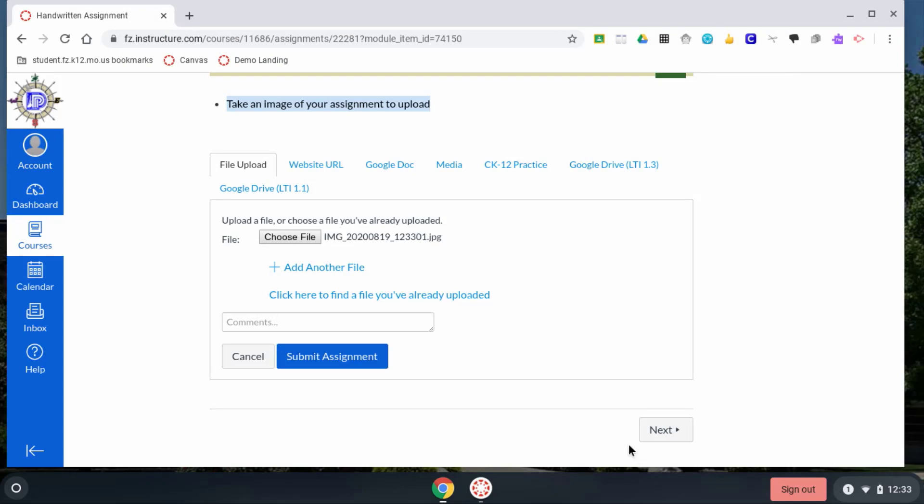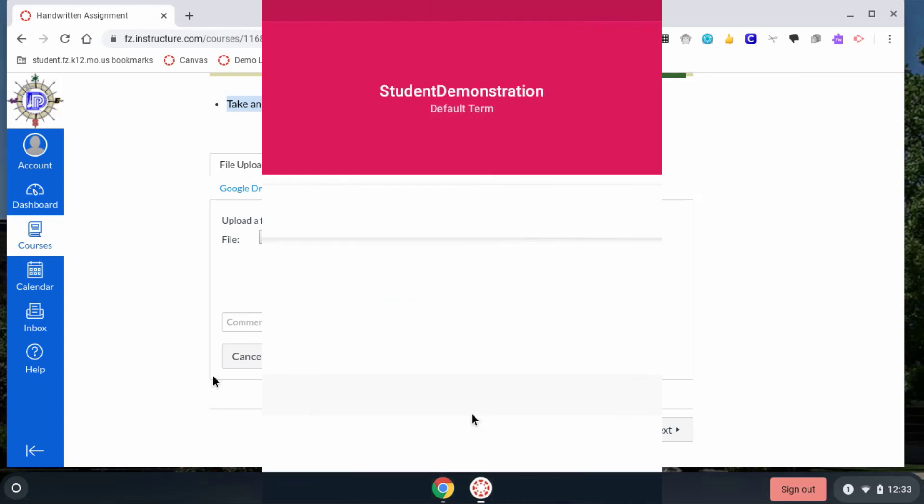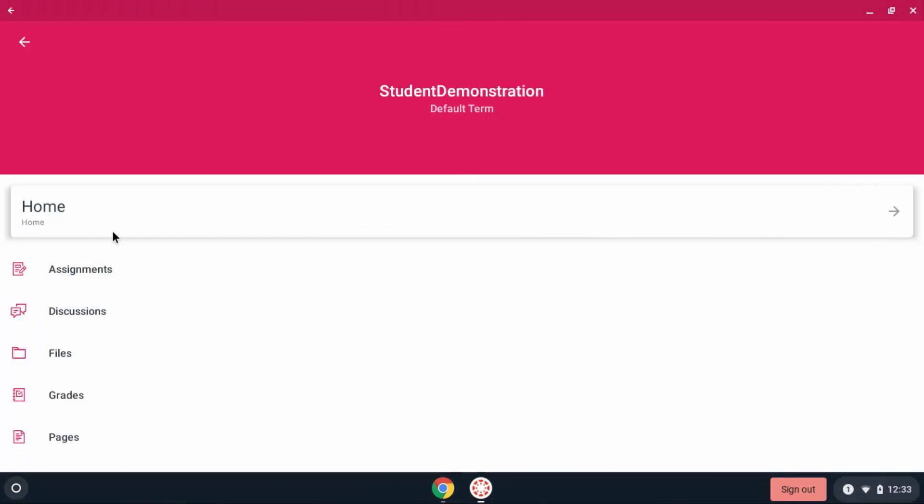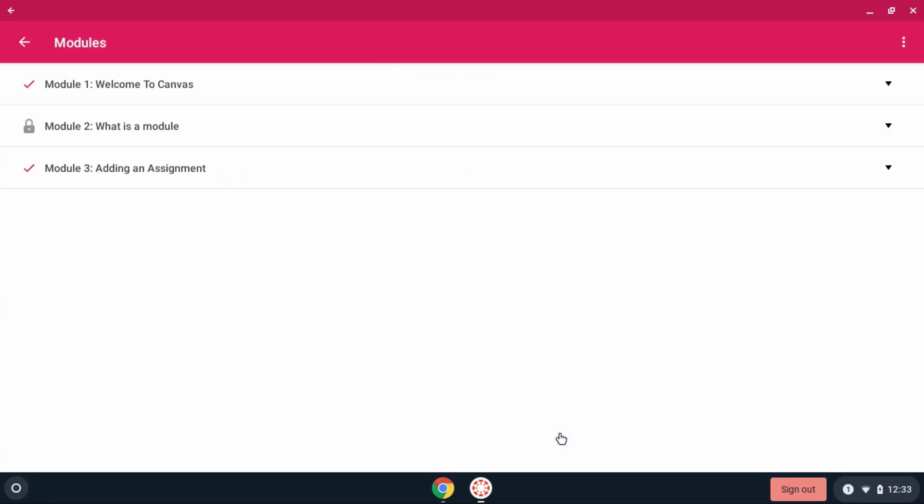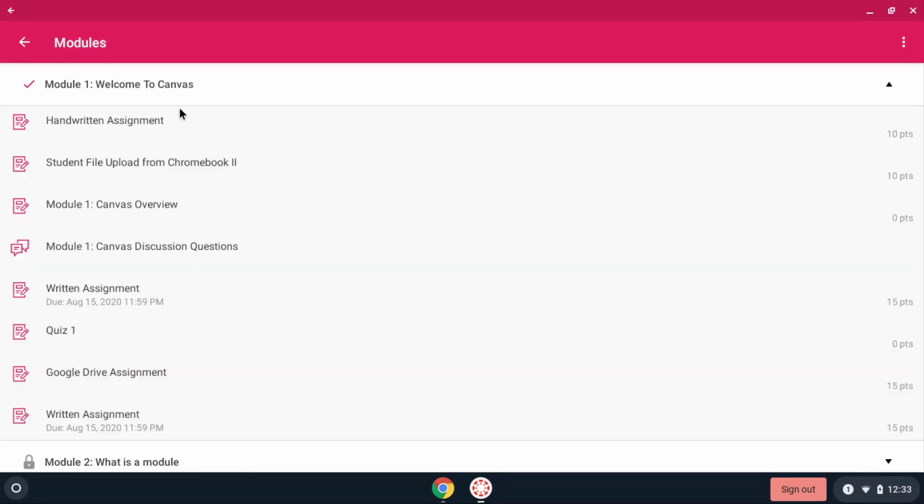You can also do it from the Canvas app. Once again, go to Home and go to your modules. Find your assignment.